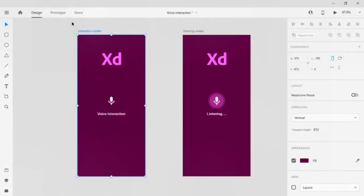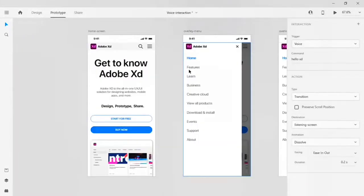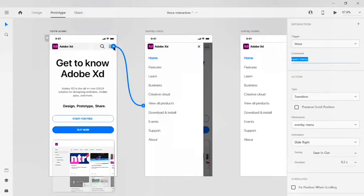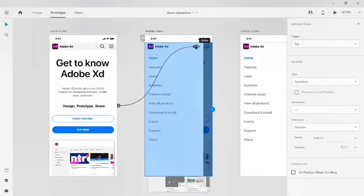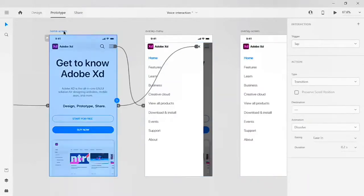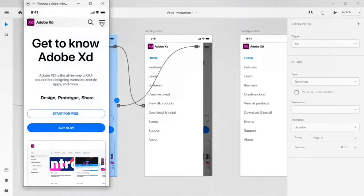There is an animation issue: when I give the 'open menu' command on the hamburger, the animation is sliding towards the right, but the panel is on the left side. Let me click on the overlay menu and change the animation from slide right to slide left. Let's see what happens now.